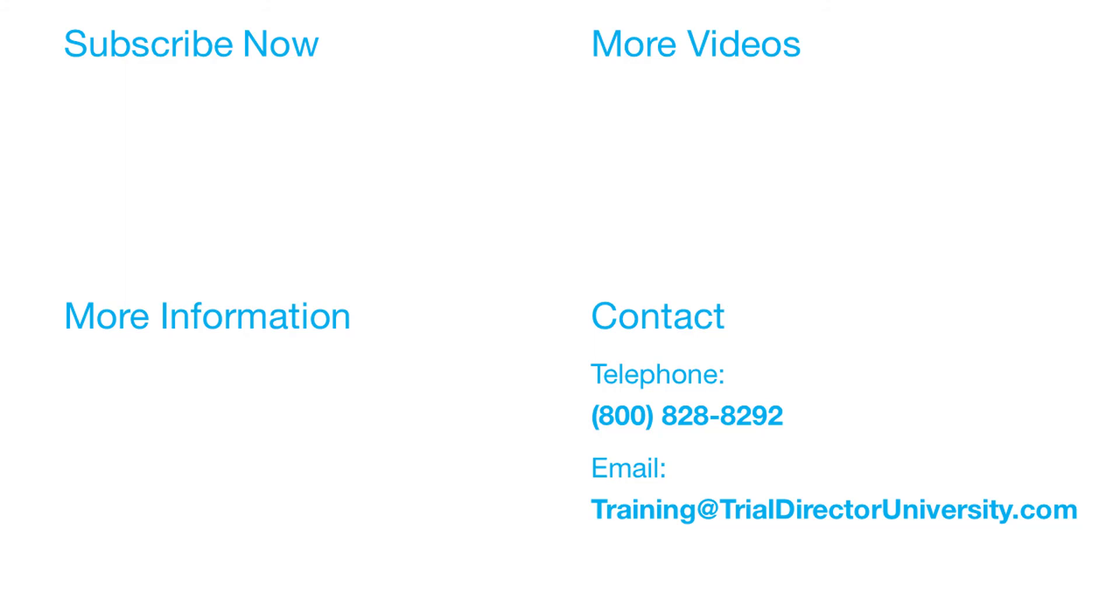Thank you for watching. If you found this video helpful, subscribe to our channel for all the latest Trial Director content.